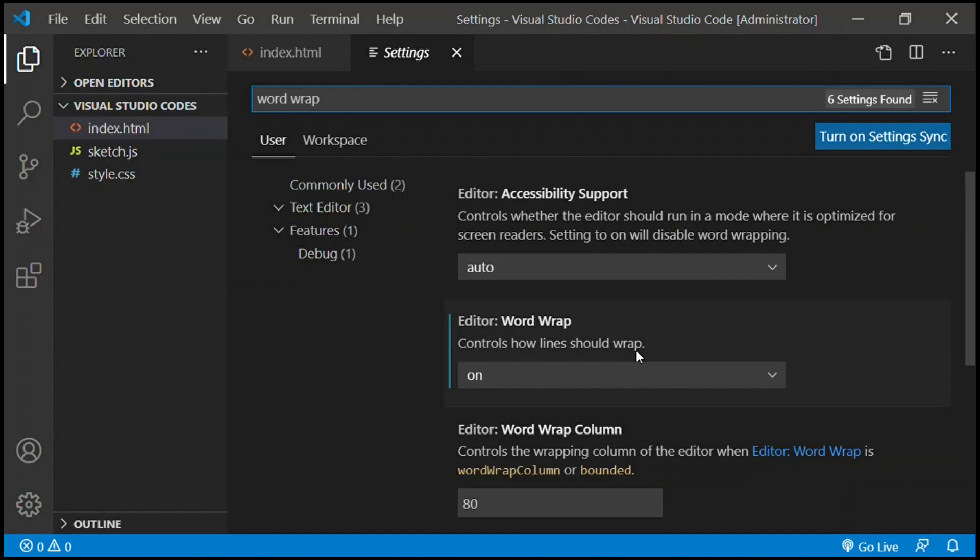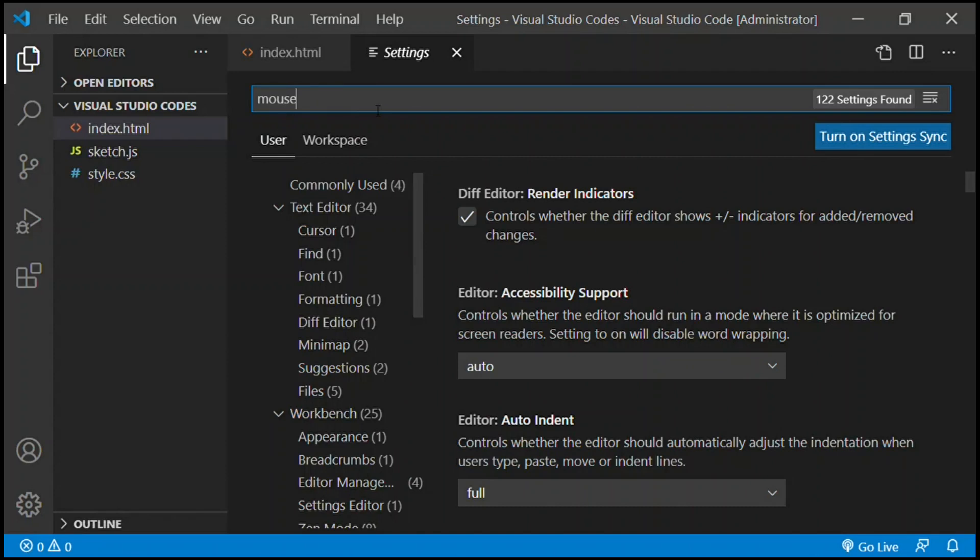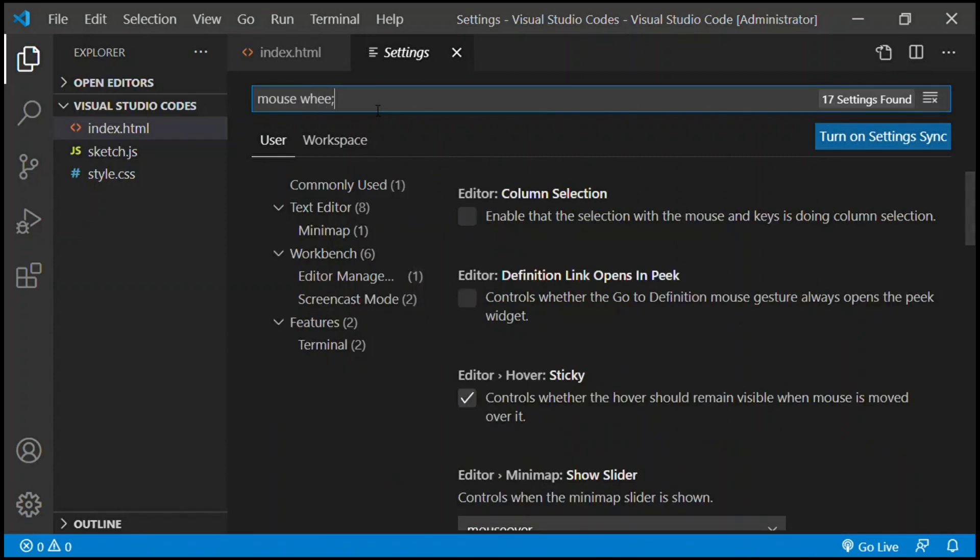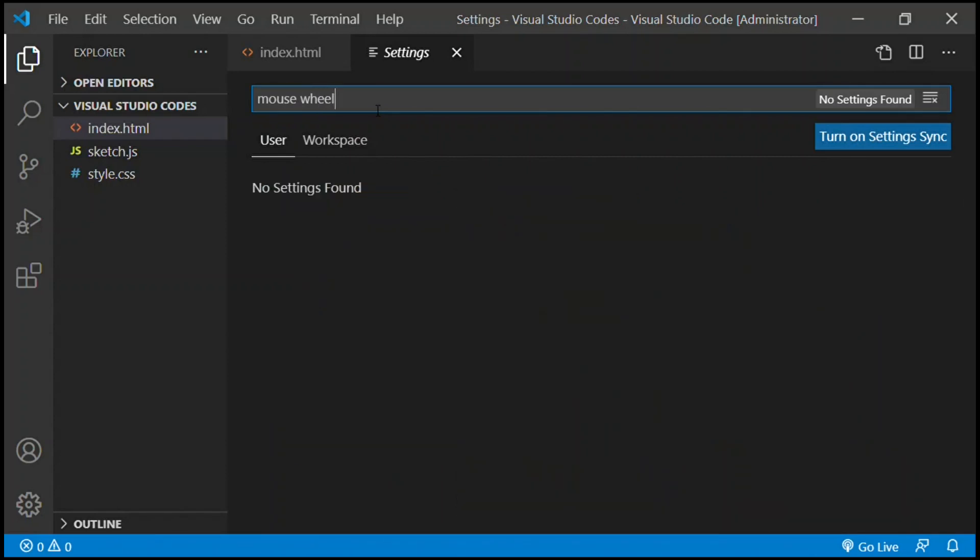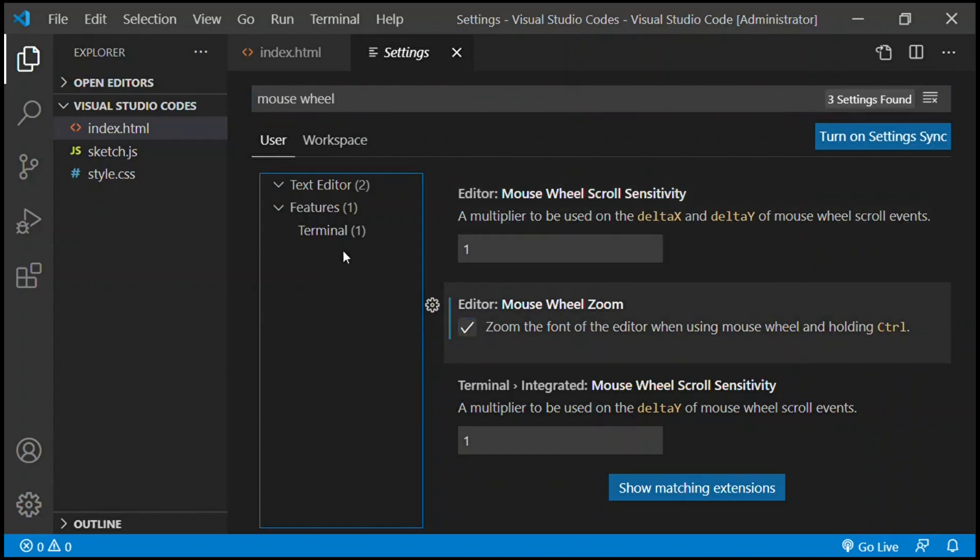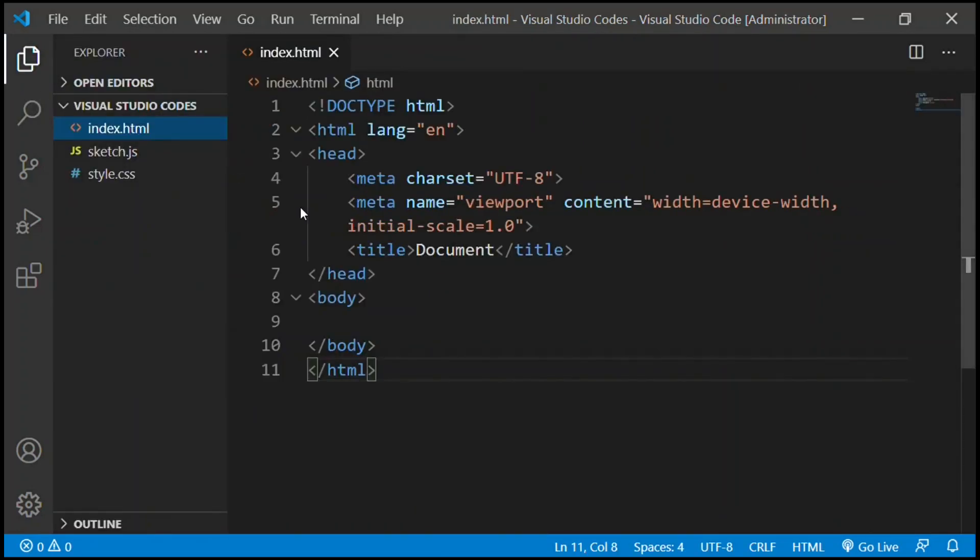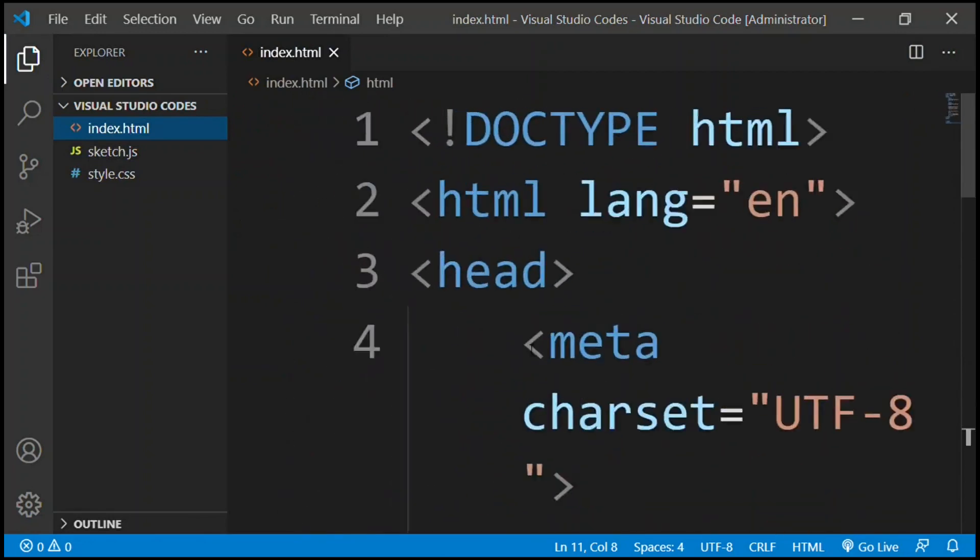The next one we're going to type in is word wrap. Word wrap controls how the line should wrap, so it prevents from you typing long codes in two or three lines. Now we're going to type in mouse wheel and turn it on. What this does is when we go to our code we can hold control and zoom in and out by just rolling our cursor.